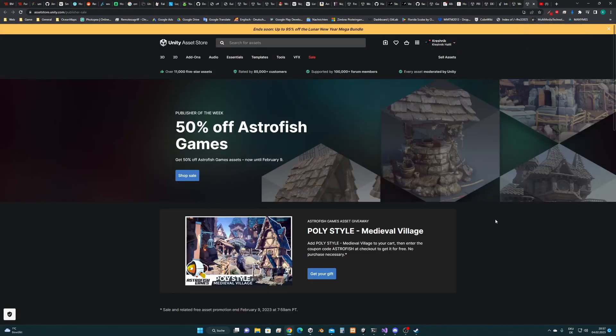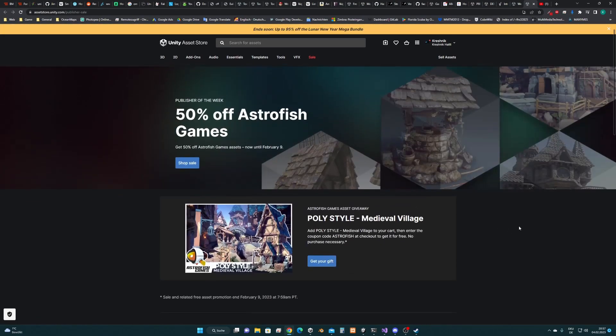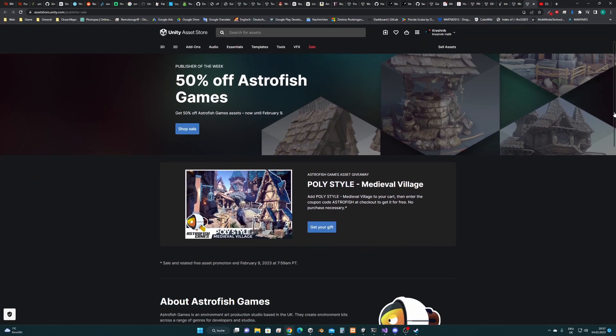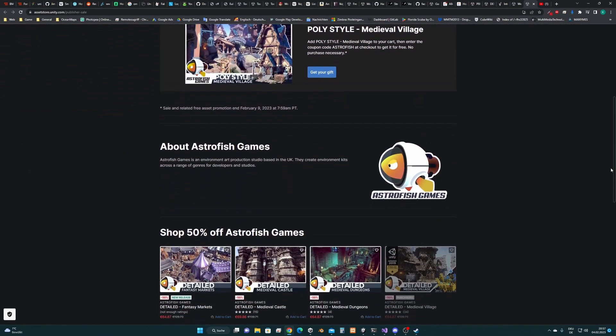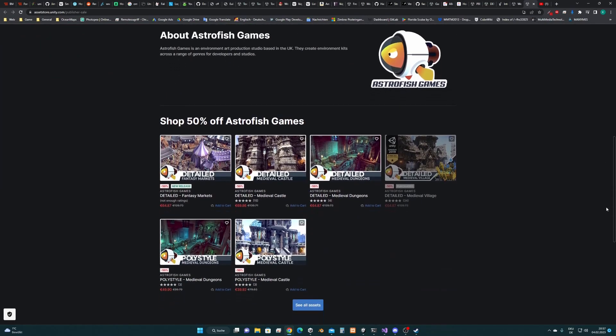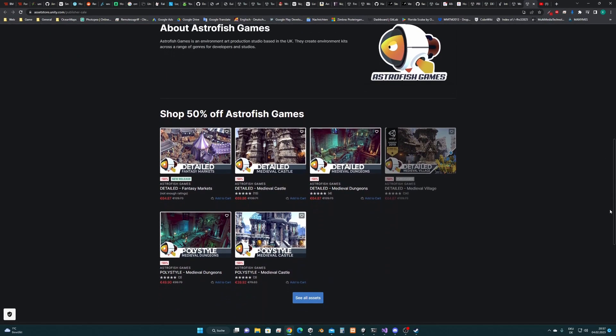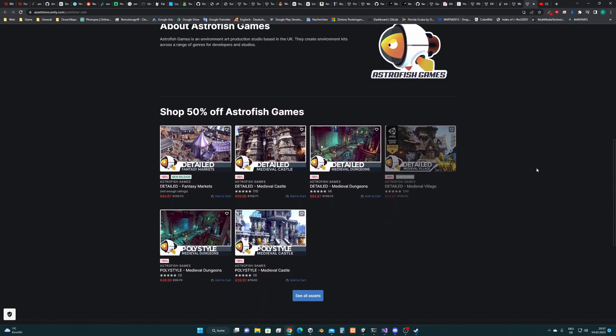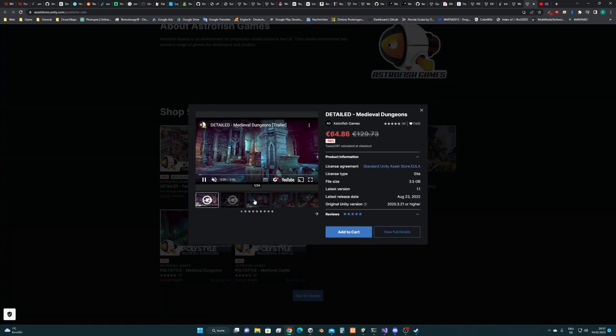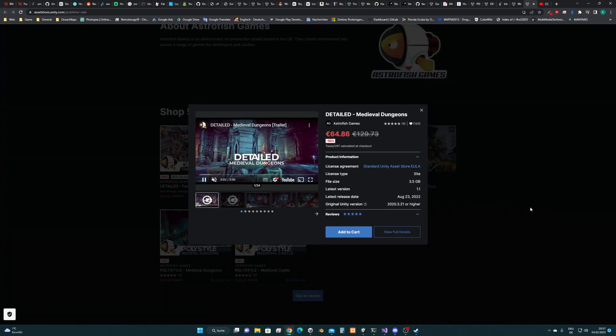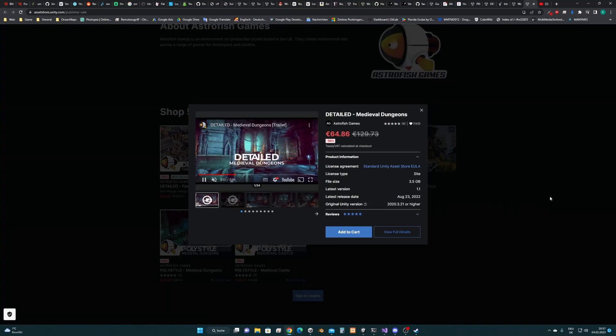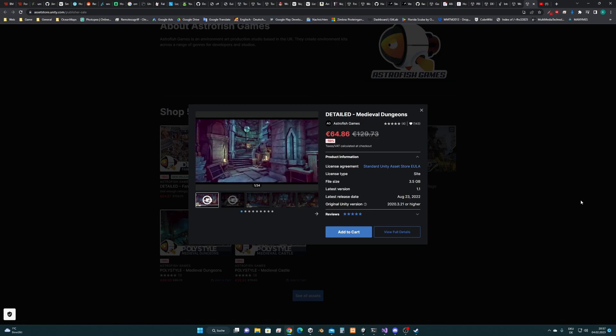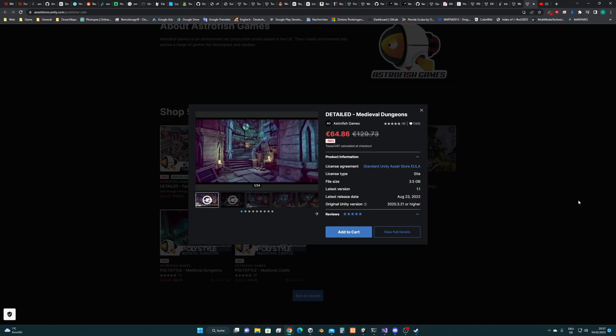So next I'm going to show you the publisher of the week, which is Astrofish Games. You can get this awesome asset at minus 50% from the asset store. And I think this guy really creates awesome looking assets. So definitely check it out if you want to make some stylized game.